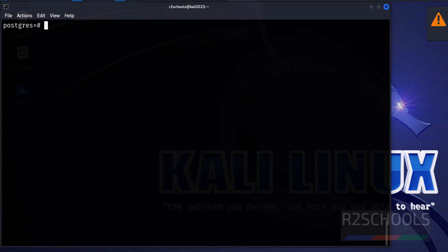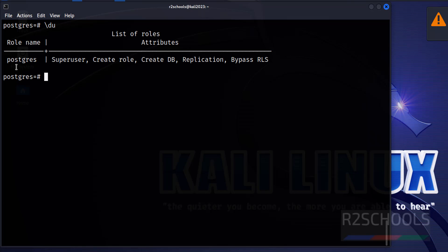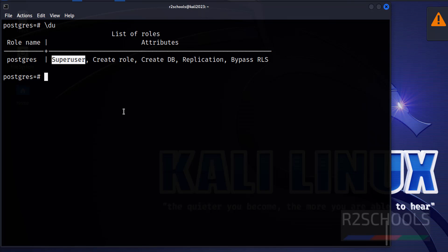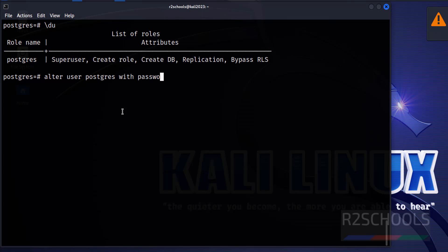After connecting to PostgreSQL, the first and most important step is to set the password for the superuser, which is postgres. Let's verify the list of users. This is the only user that comes with the PostgreSQL installation and it is a superuser. The command to set the password is: ALTER USER postgres WITH PASSWORD 'yourpassword';